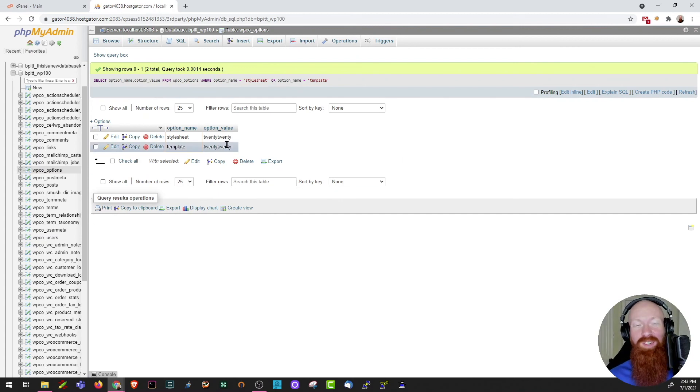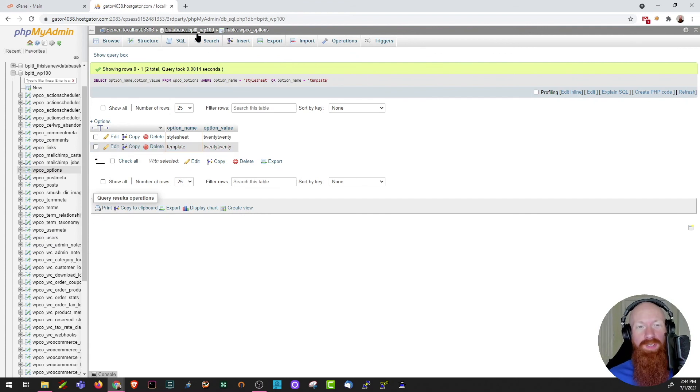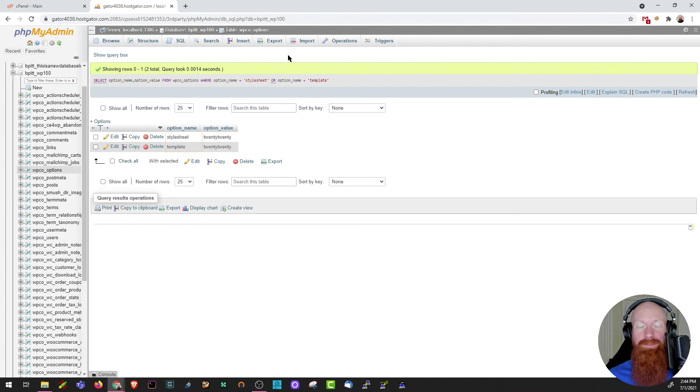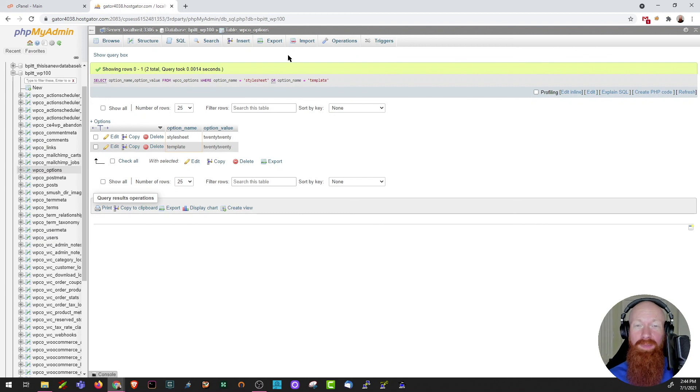You'll also see options up here to search, insert, or export, and import. We've got two great videos on how to export or import information into a database, and I'll be sure to link those in the description below.